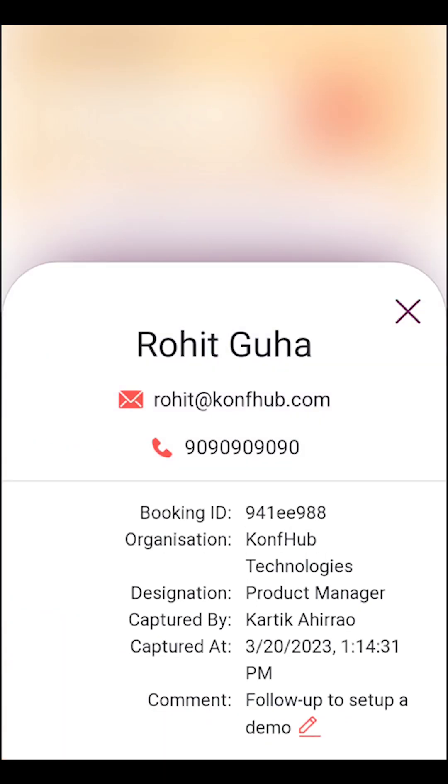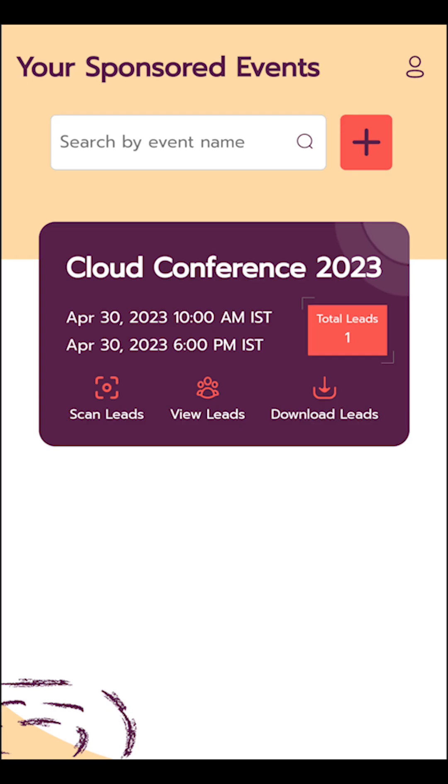To check the scanned leads, tap on view leads. You can tap on the leads to see the relevant details.